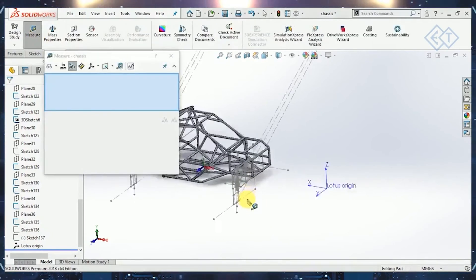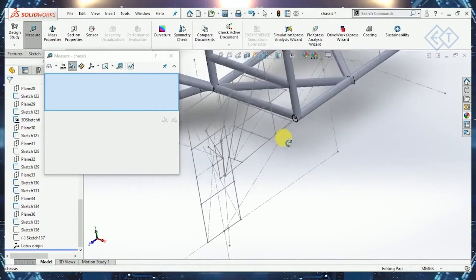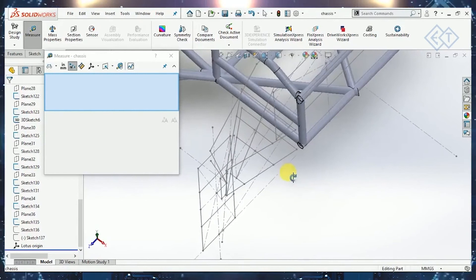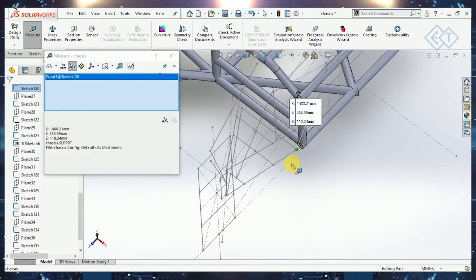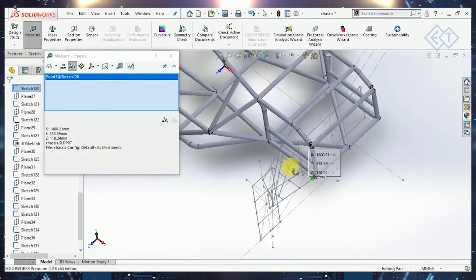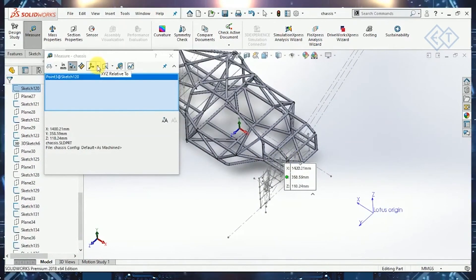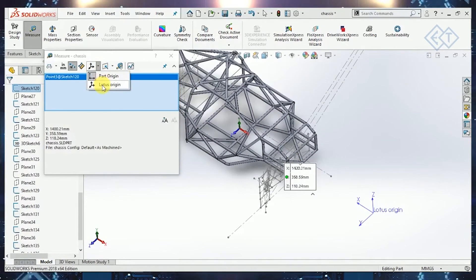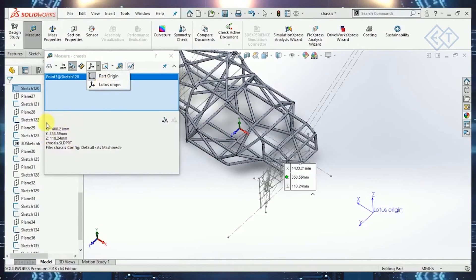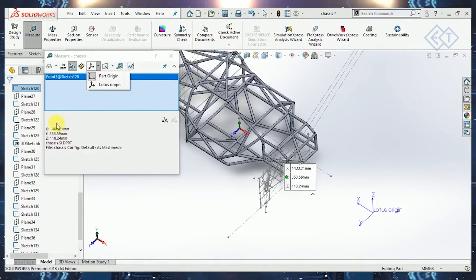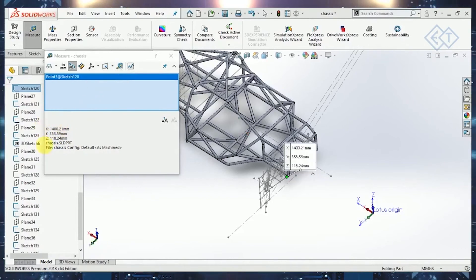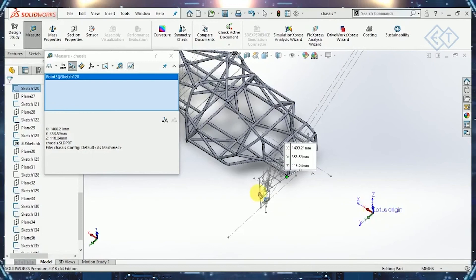We'll go to measure now. When I go to measure and select one of these points, which is this point, the front pivot of the lower wishbone point, you will see I have an option under here relative to, I can select Lotus Origin. When I select this, you'll notice the X, Y, and Z coordinates over here will change. Make note of this. It is with part origin right now, and when I click on Lotus Origin, these coordinates change, which are from this coordinate system.